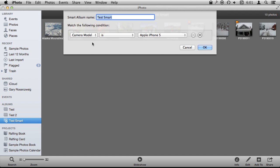But if I then import more photos from my iPhone 5 it will automatically update Test Smart here, this Smart Album, to include those. So I can always go to the Smart Album to find photos that match that criteria.